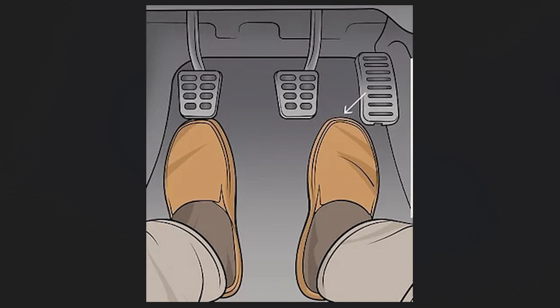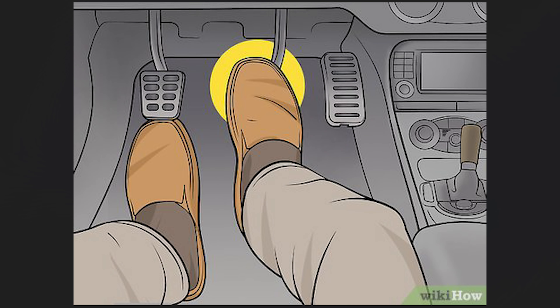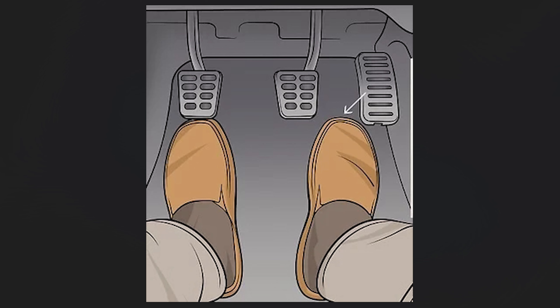أول شيء هو فرملة المحرك. فرملة المحرك تعني أنني أترك المحرك هو الذي يفرمل وليس أنا. كيف؟ لما أكون ماشياً بالسيارة أرفع رجلي عن دواسة الوقود، بدون ما أحط رجلي على الفرامل. تبدأ السيارة تخفض سرعتها شيئاً فشيئاً لأن المحرك هو الذي يفرمل، على عكس فرملة الرجل التي تخفف السرعة بحسب شدة الضغط على الفرامل.